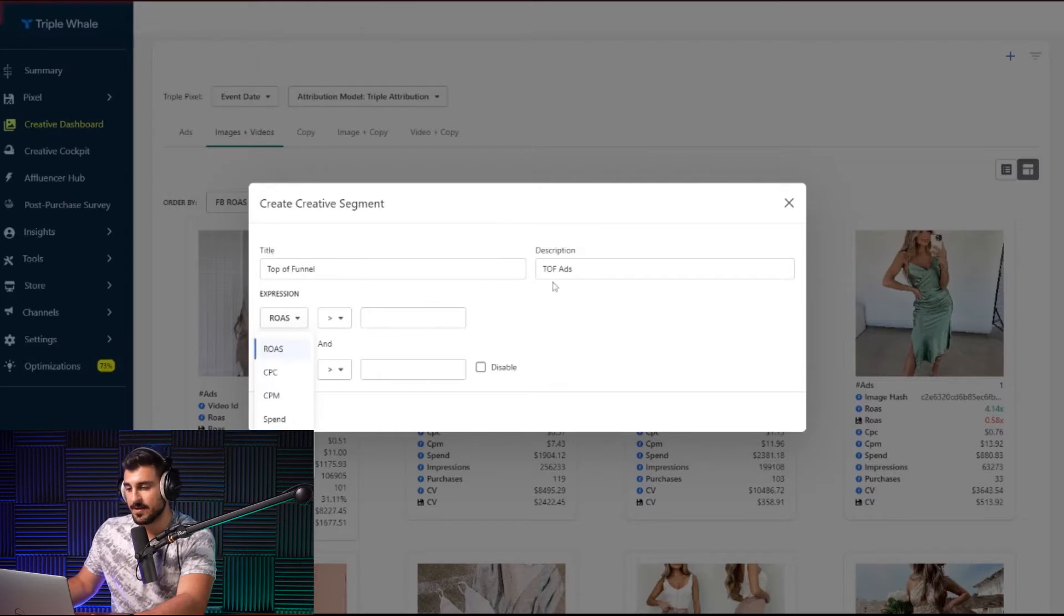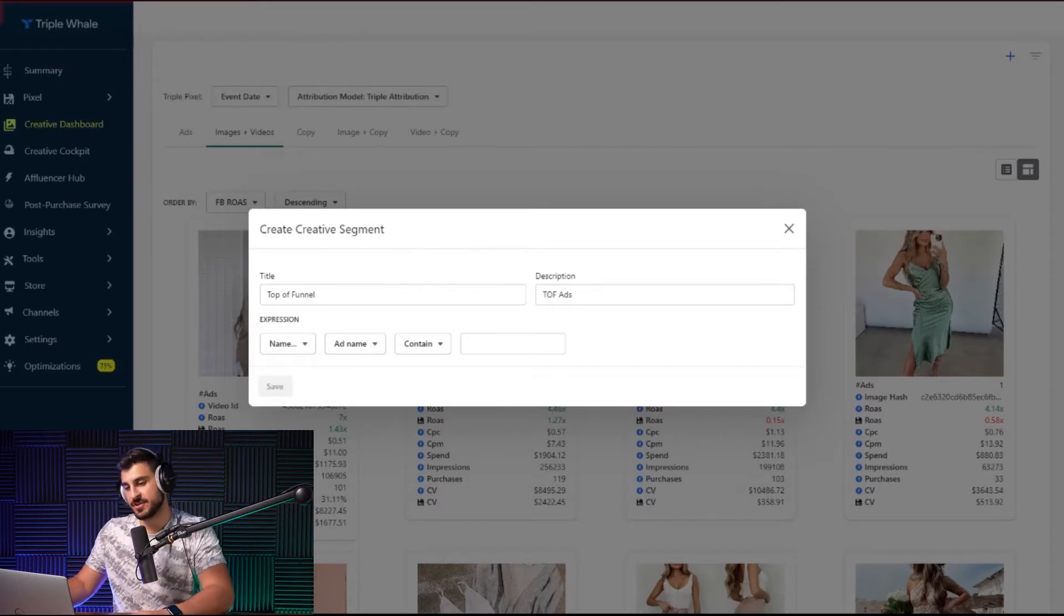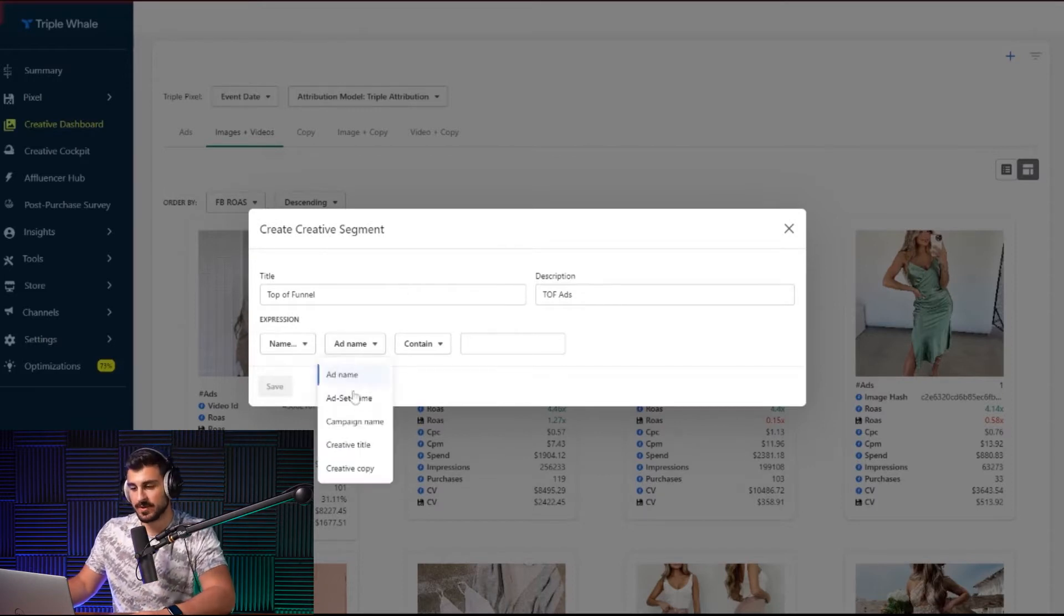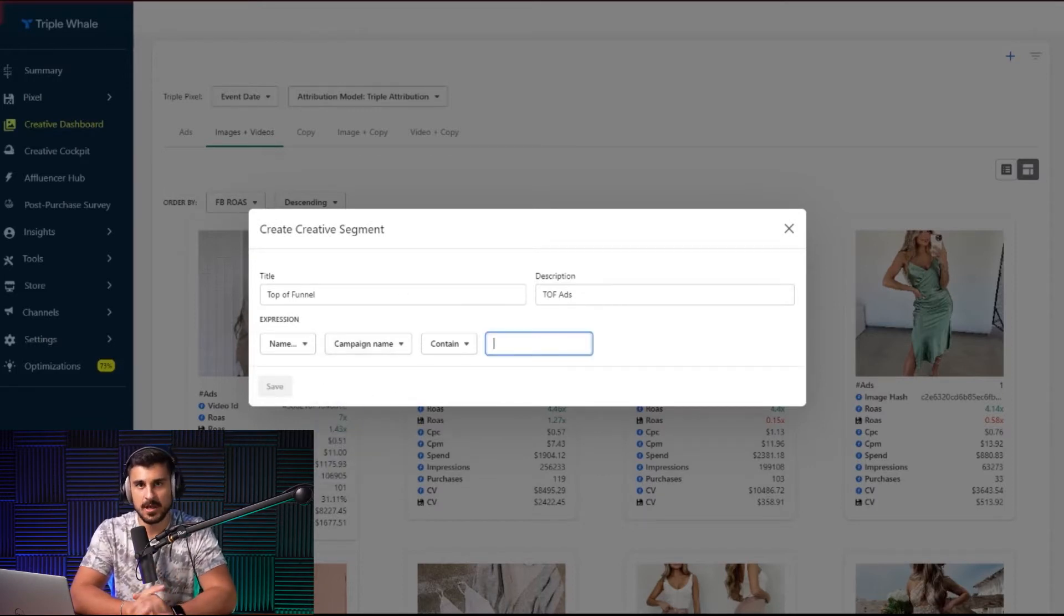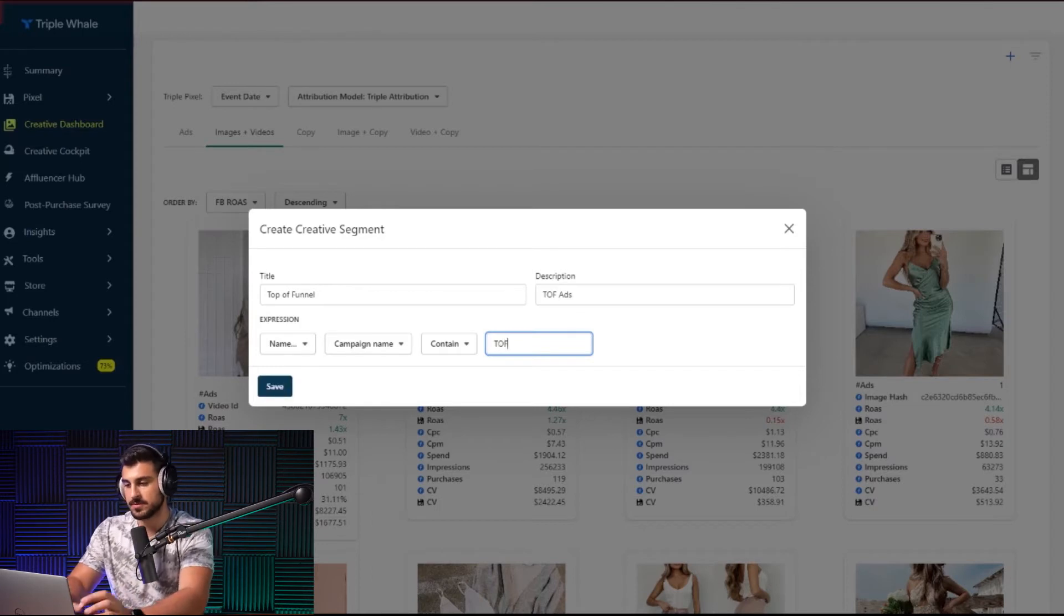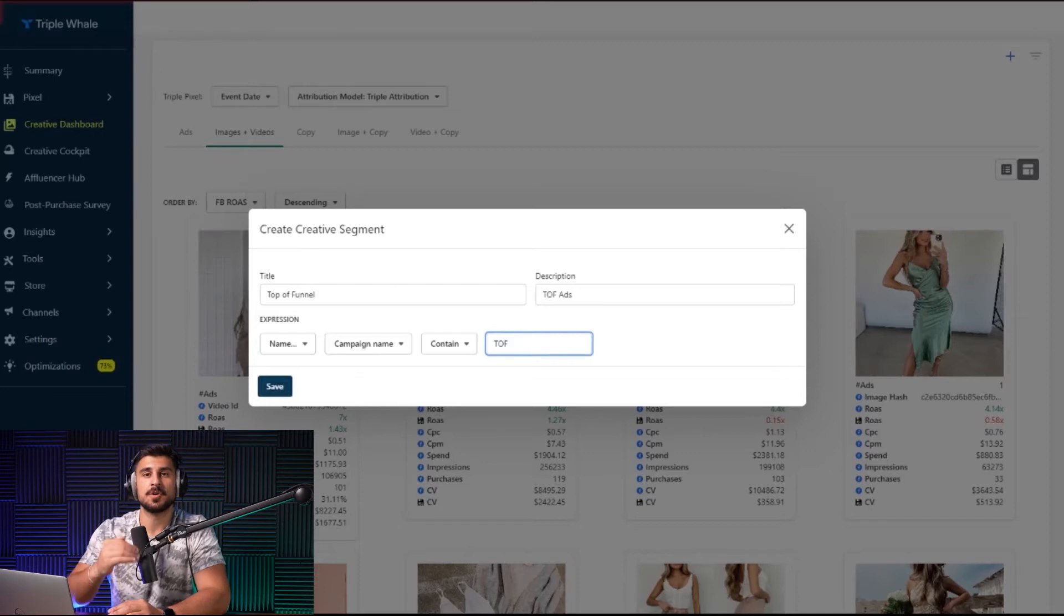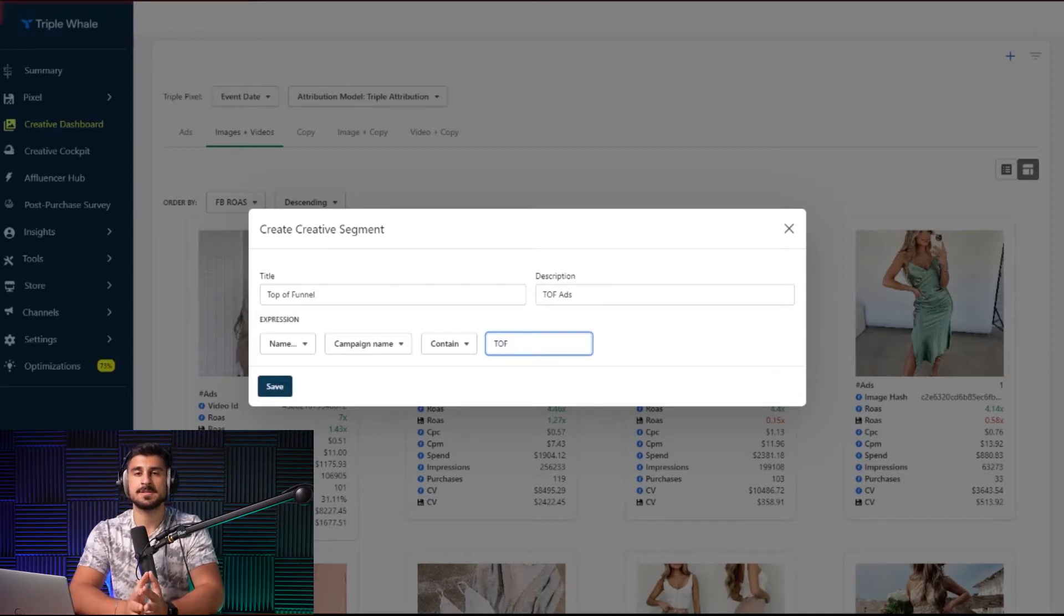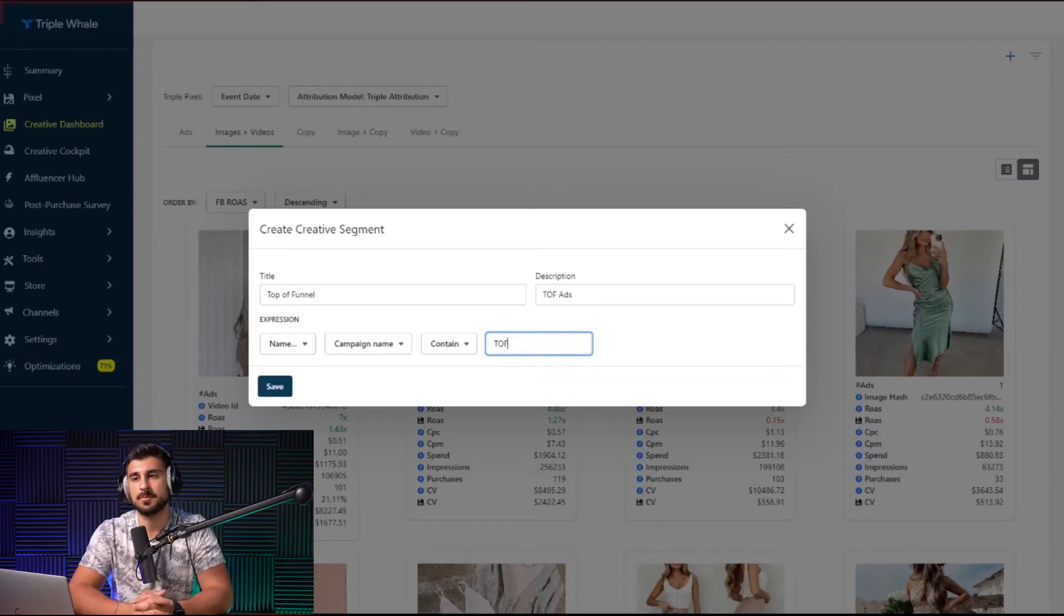And over here, instead of keeping ROAS as the expression that you're facing, you're going to look at the name. However your naming convention is, all you really need to do is say, hey, our campaign name at 4Media, if it's top of funnel, we are going to include top of funnel, TOF. The moment I click save, it will filter all of our top of funnel ads. And now you could slowly identify all of the top of funnel ad creatives that are performing.